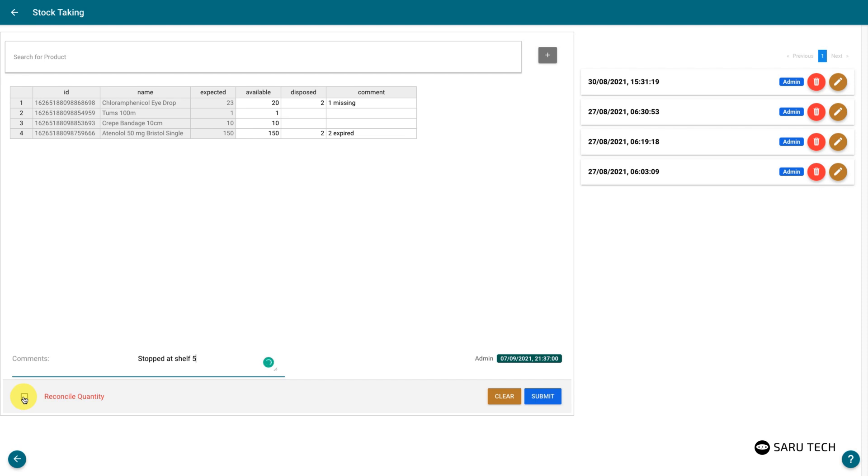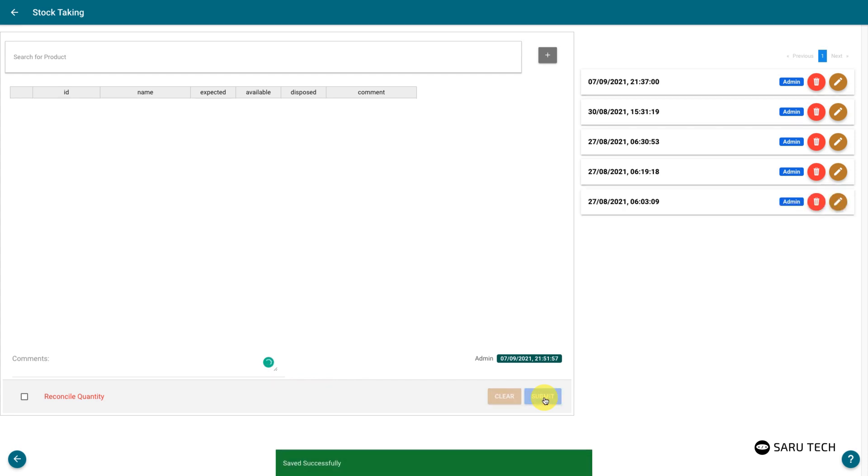Select the reconcile quantity field if you would like to adjust the quantity in the inventory product list with the one confirmed during the stock taking exercise. When you are done, submit the sheet to save the exercise to the system.